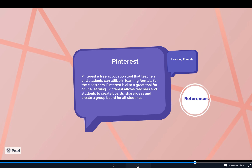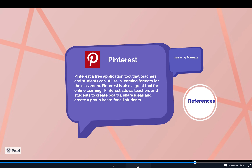Moving on to Pinterest. Pinterest is a free application tool that teachers and students can utilize in learning formats for the classroom. Pinterest is also a great tool for online learning — it allows teachers and students to create boards, share ideas, and create group boards for all students.